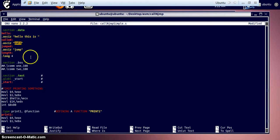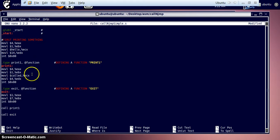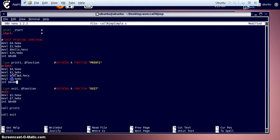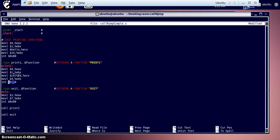Whenever we call this function, the 'call' string from the data section will be stored into the ECX register. The length of the string — 'C', 'A', 'L', 'L' — is four characters long, so length is four. Then we call the interrupt.